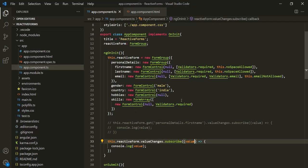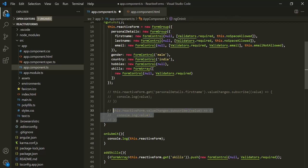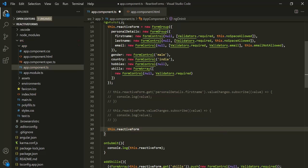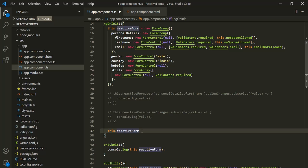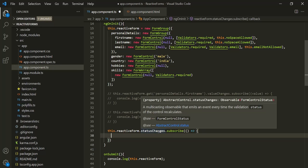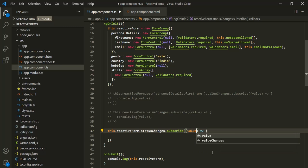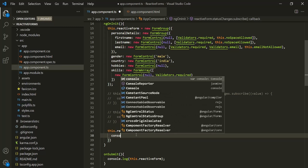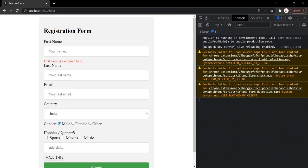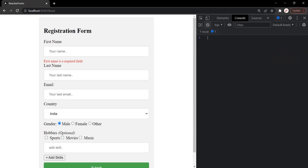Let's understand this practically. We are going to listen for the status changes event at the form group level. This reactive form property is of type FormGroup. On it, we listen to status changes, which returns an observable. We subscribe to it and pass a callback function that receives the emitted value as its argument, and we log that value to the console. Let's save the changes and go to the web page. Let's clear everything.